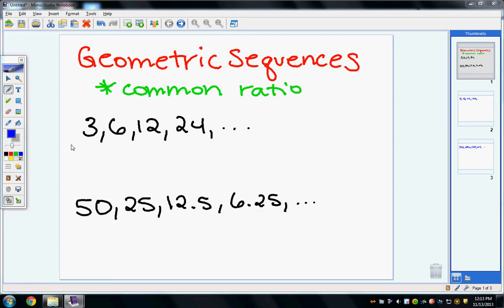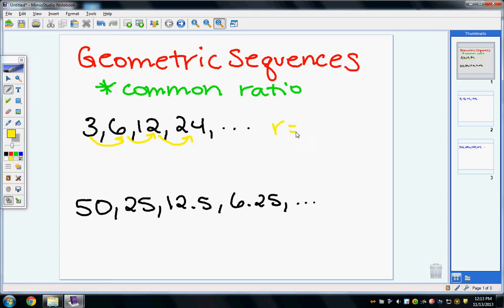In this example, I can see that I am multiplying by 2 to get to the next number. So the common ratio, r, is equal to 2. This one is pretty obvious, but if you are ever not sure how to find the common ratio, just take your second number and divide it by your first number. So that would be 6 over 3, which is equal to 2.